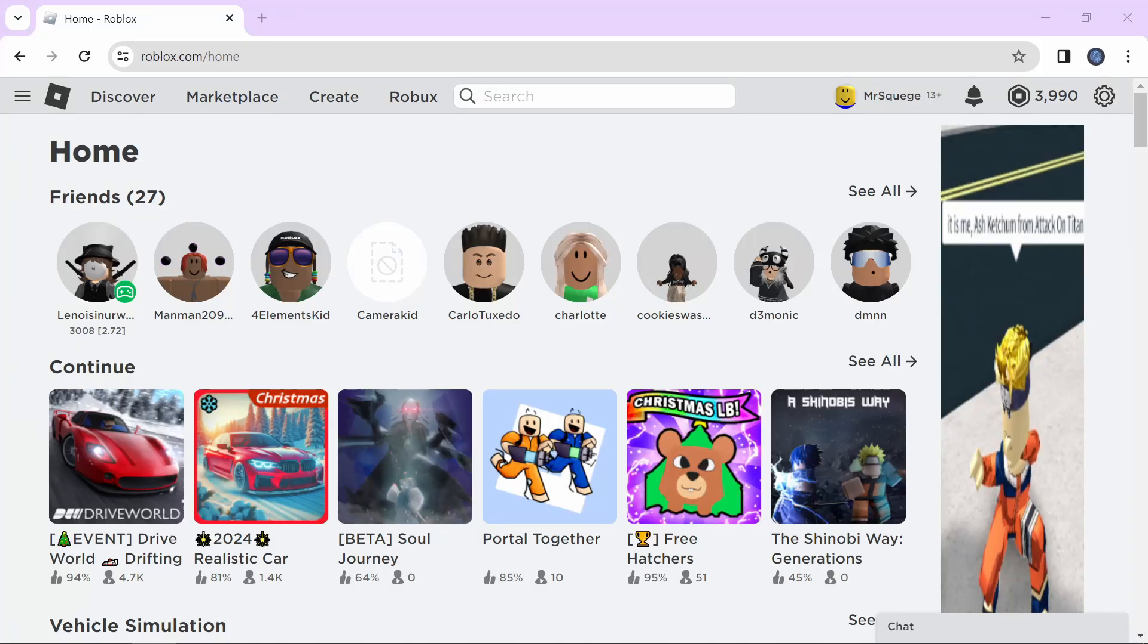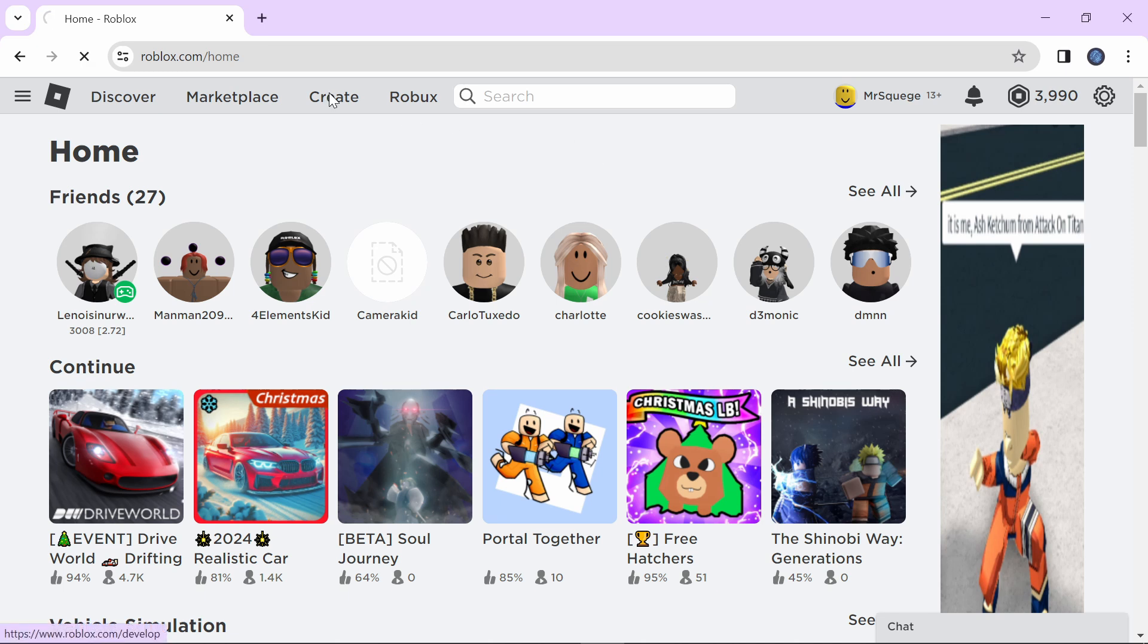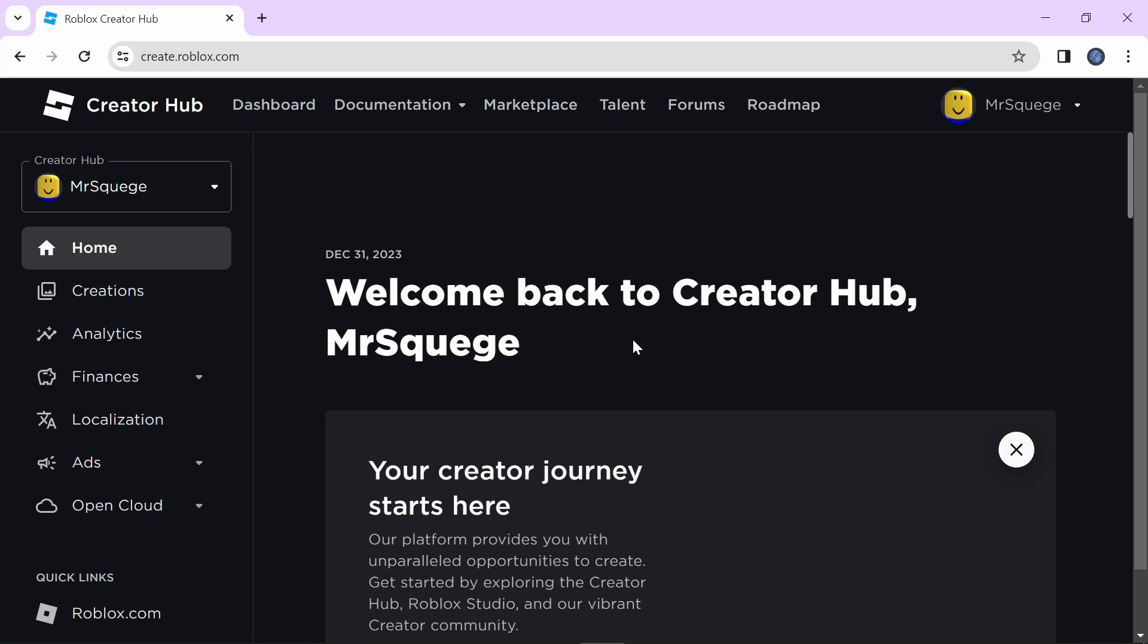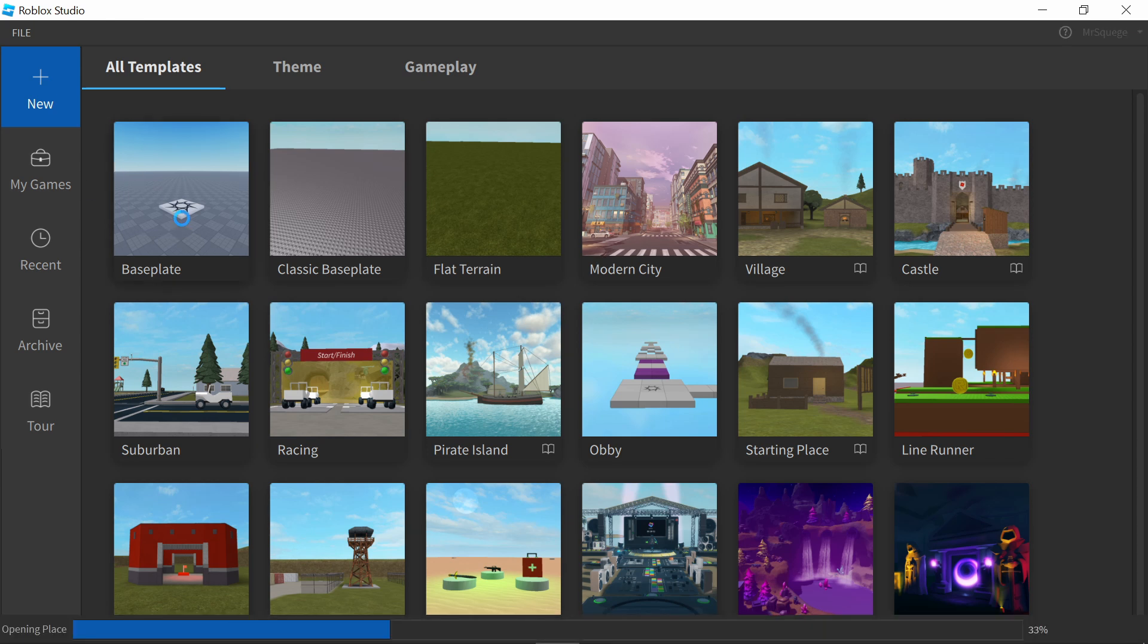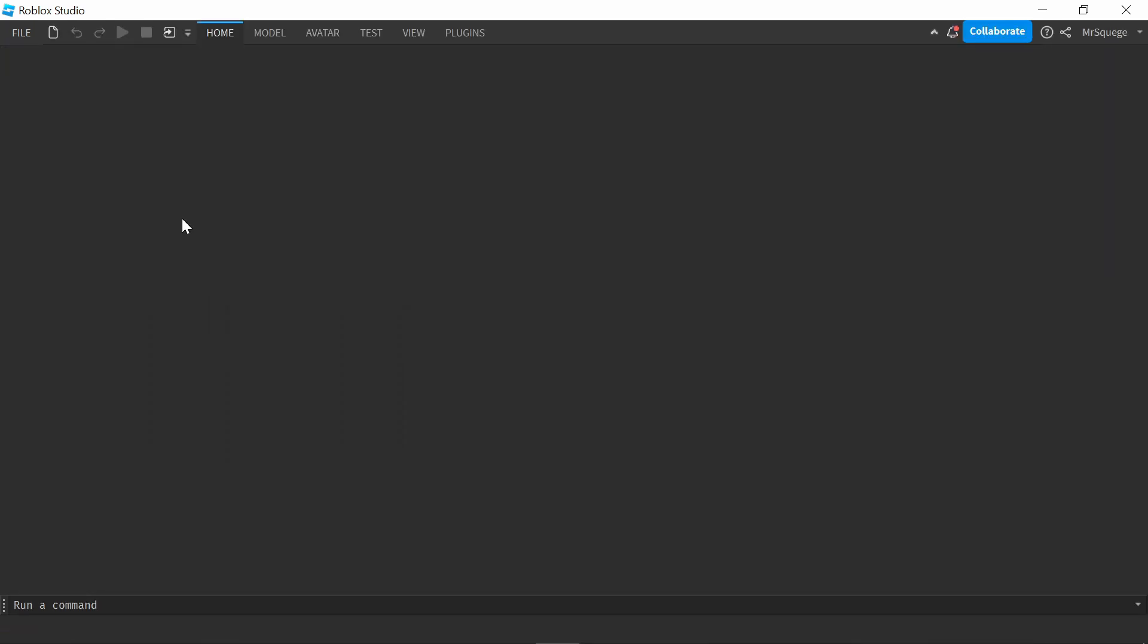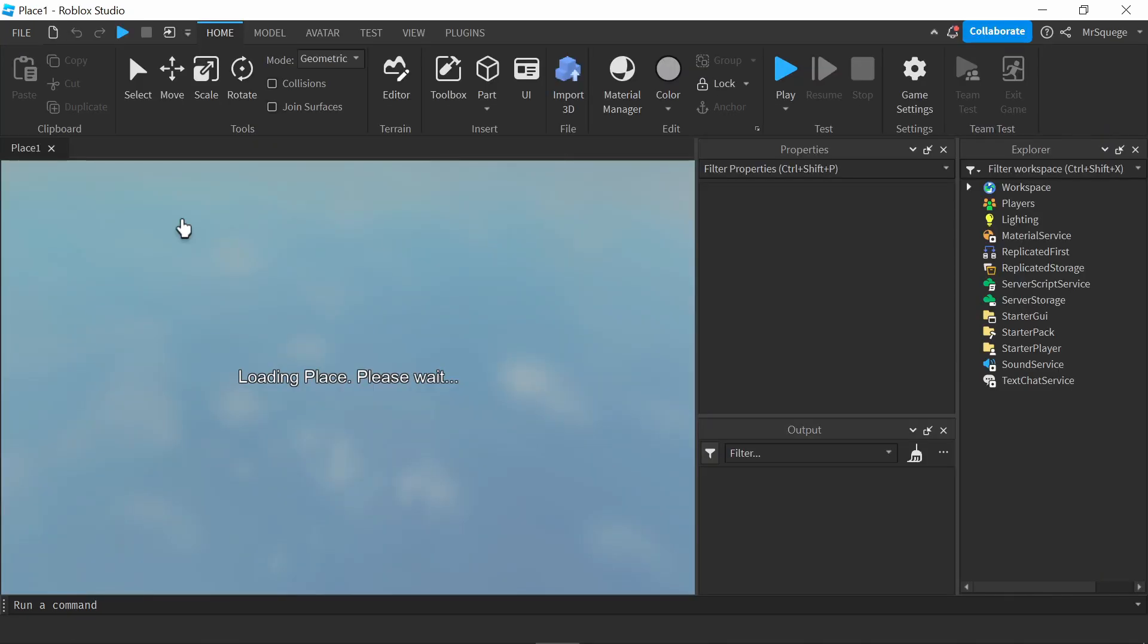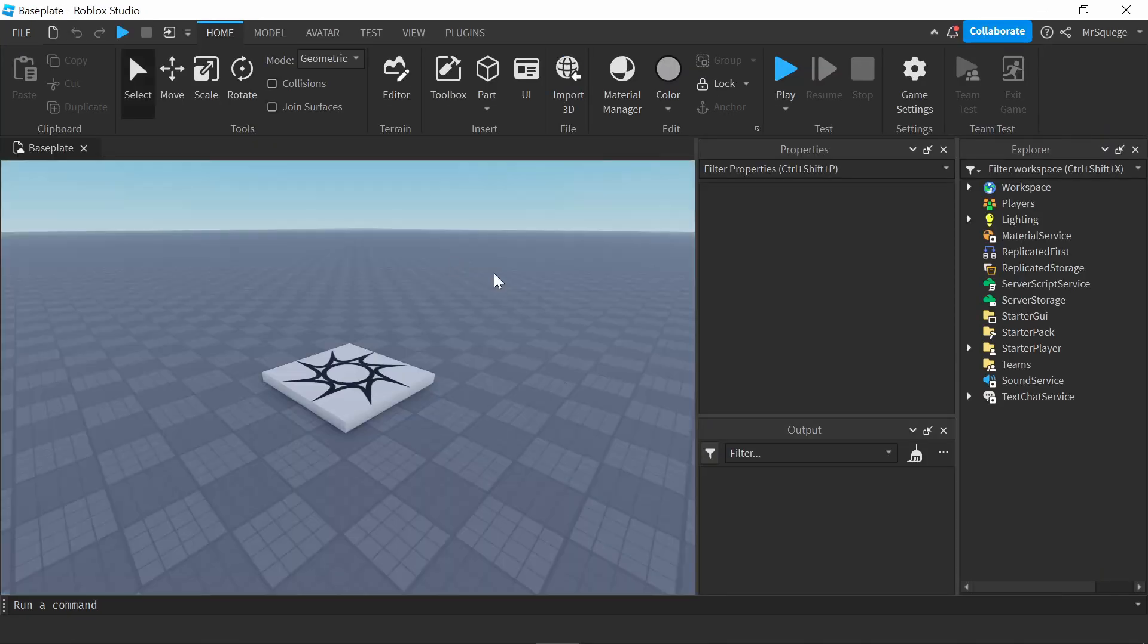So the first thing I'm going to go over is just simply how to download. Once you open up Roblox, just go up to this create page right here. This page isn't going to look the same for me and you because I already have Studio. But if I'm not mistaken, when you open this page, it should say somewhere like big text, download Roblox Studio. Once you download Roblox Studio and you open it up, this is what you're going to see. So the first thing I'm going to do is click base plate right here. And this will open up a new game. Okay, so now we're in.